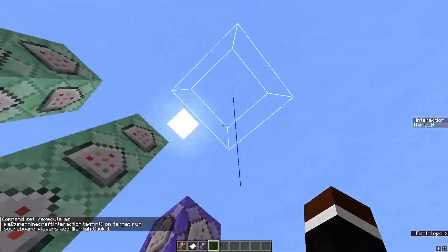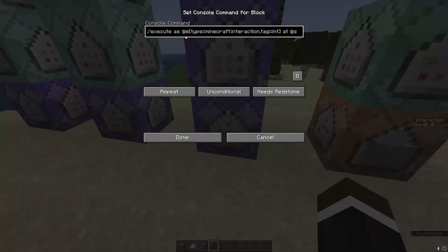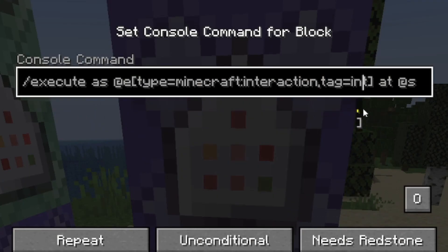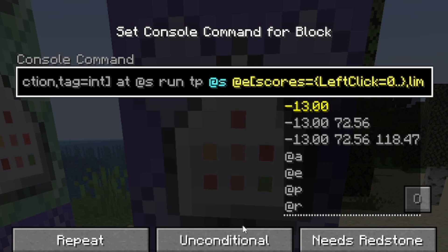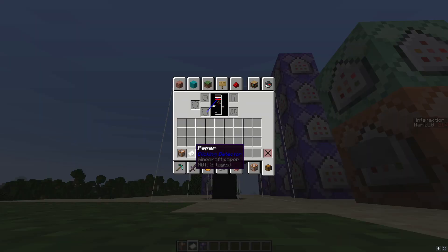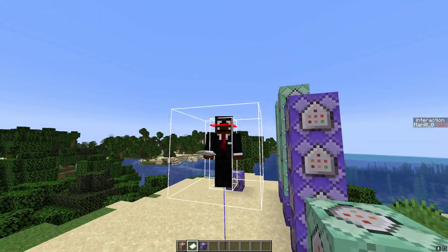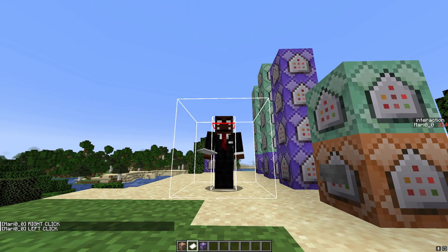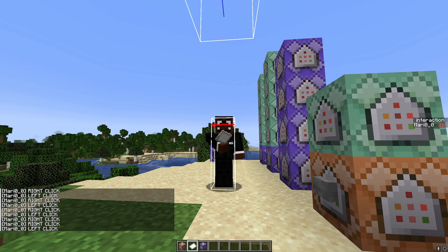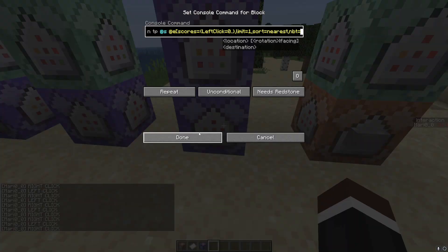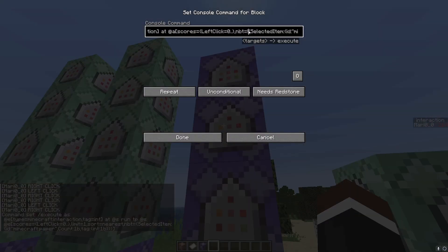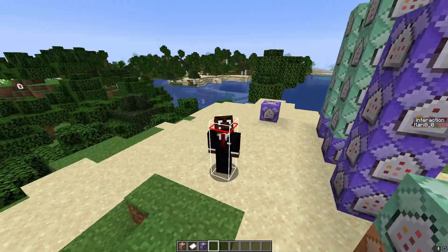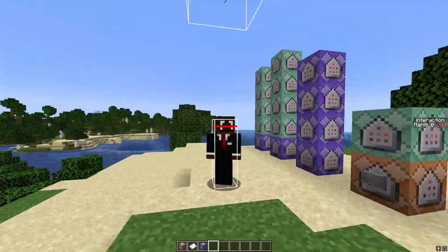These remaining commands make the entity teleport right above me. Execute as the interaction entity with a specific tag, at myself, it teleports to any player holding this paper item — that's what makes it track onto me so I can detect it. It kills itself and summons itself right above me. The next command does the opposite — there's an exclamation mark — so it handles when I'm not holding the item. Anyways, if you understood anything from this tutorial, make sure to leave a like and subscribe — catch you all next time, peace.